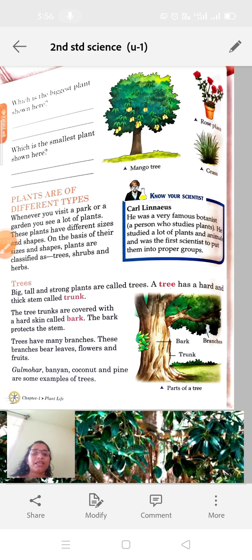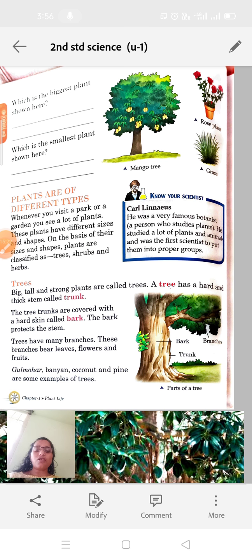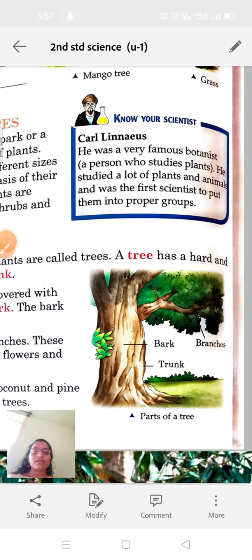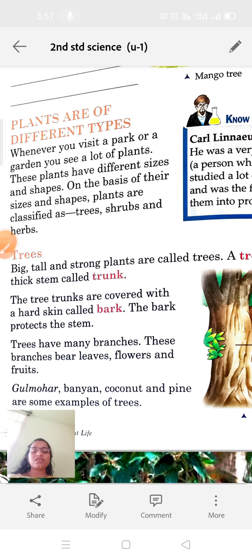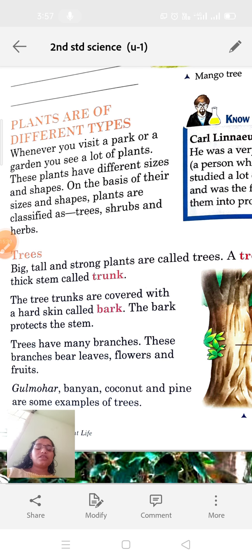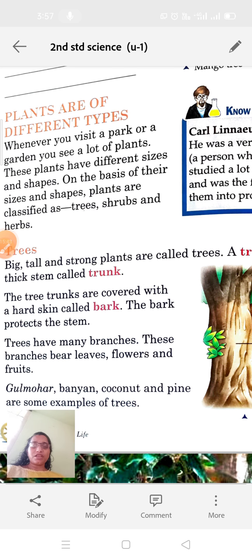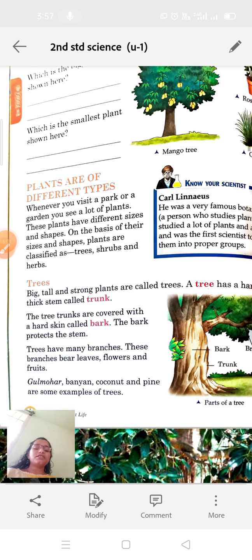To summarize: big, tall, and strong plants are called trees. A tree has a hard and thick stem called trunk. The tree trunks are covered with hard skin called bark, and bark protects the stem. Trees have many branches that bear leaves, flowers, and fruits. Examples: Gulmohar, Banyan, Coconut, Pine, Mango, Oak, etc.